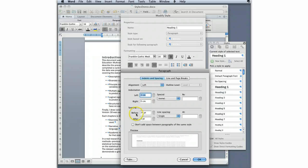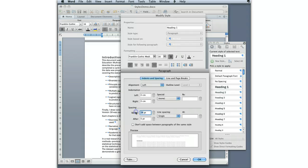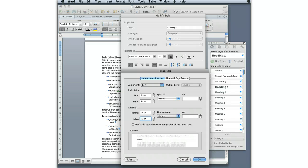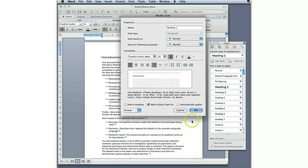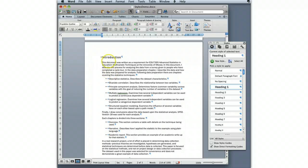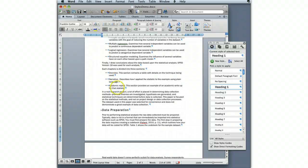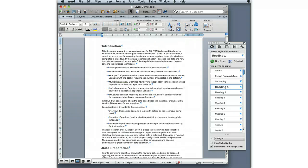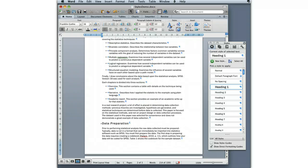This is the same place where you would also do double spacing if you wanted your text to be double spaced. Once I clicked OK, it added the space there. But it also added the space down here where I had the other Heading Level 1. So it adds it in both places where there's Heading Level 1s.